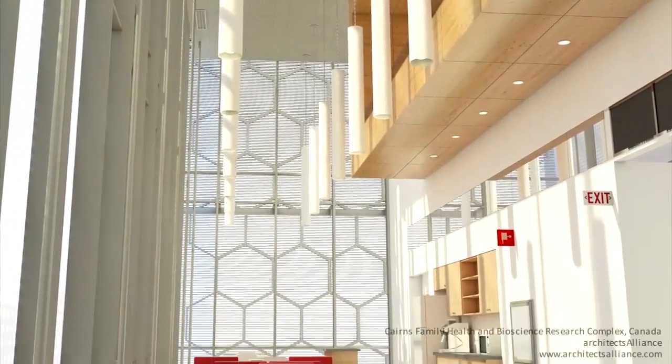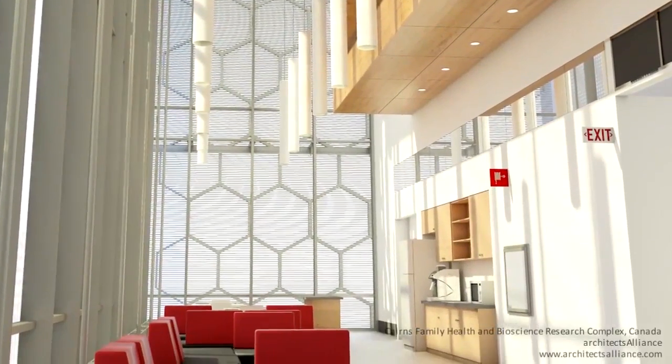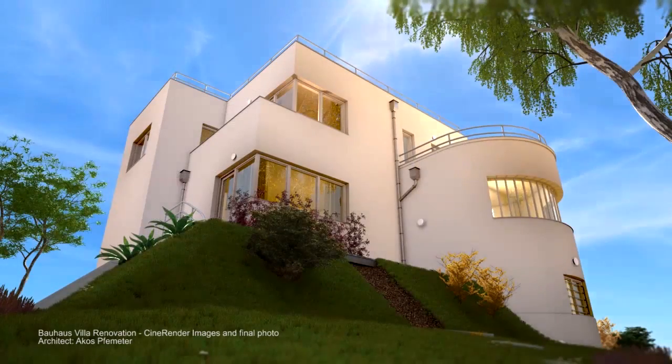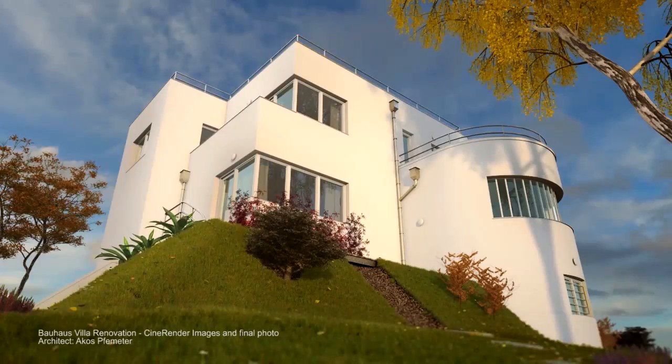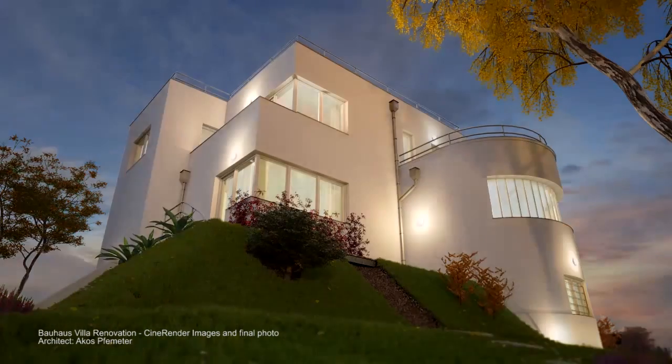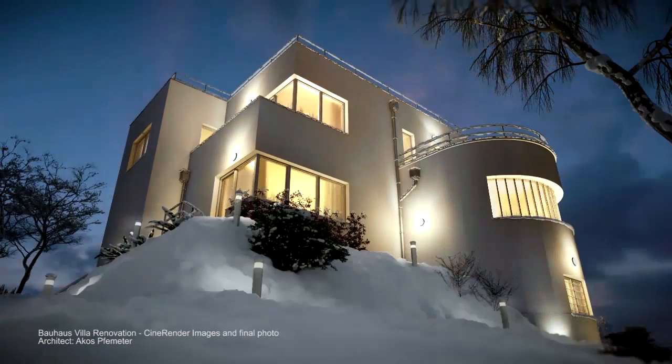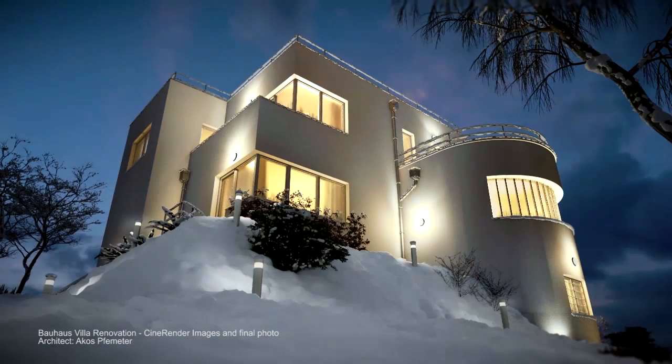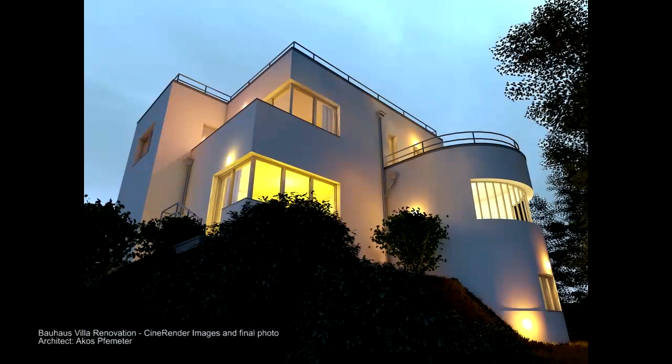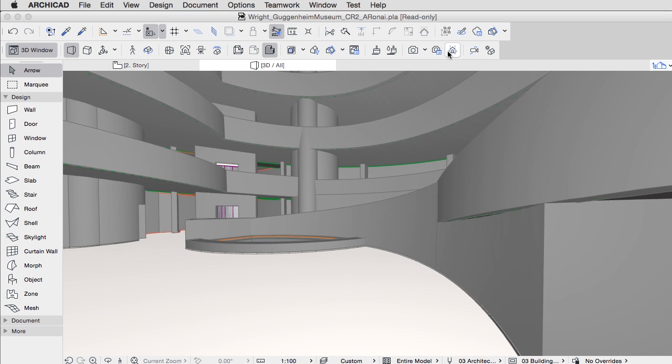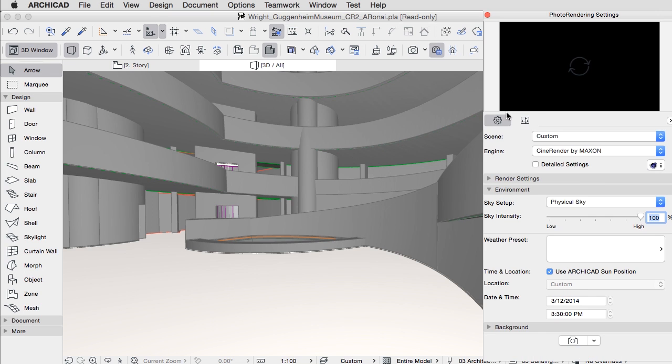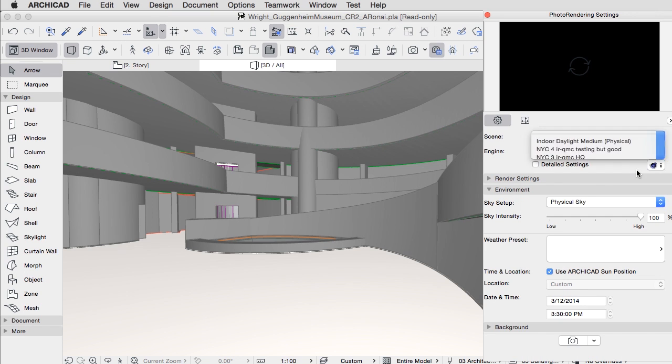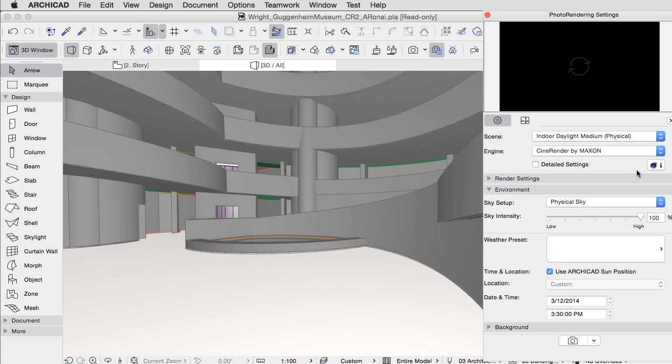Whether you want still images, animations, or interactive hypermodels, ARCHICAD provides professional, out-of-the-box solutions for all your presentation needs. A seamless modeling to render workflow with professional quality is presented with the built-in Cinerender, based on Cinema 4D's rendering engine by Maxon.